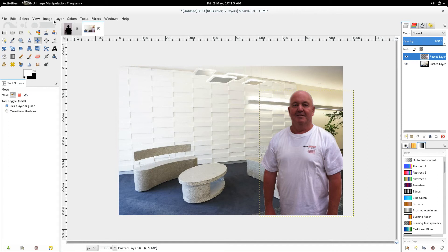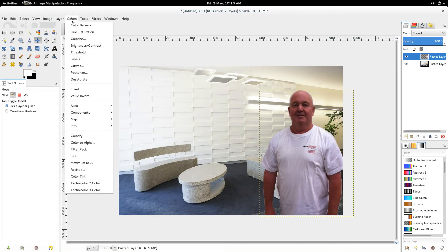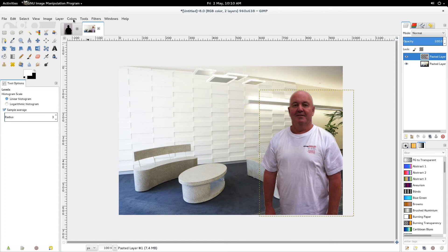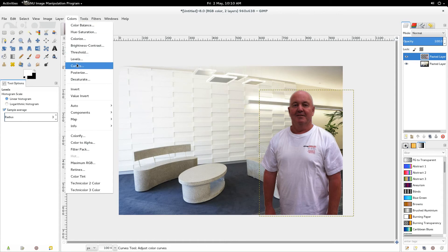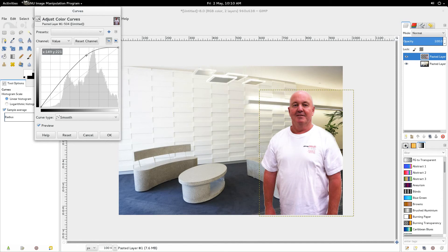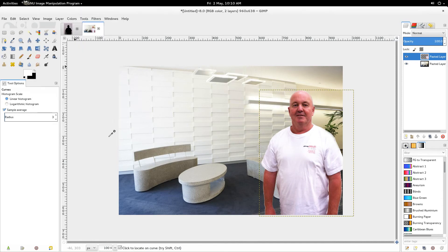So I go through colors, levels... oops no, sorry, not levels. Colors, curves. And we can just quickly brighten him up a bit, make him stand out. That looks good, looking very handsome.